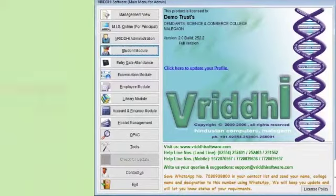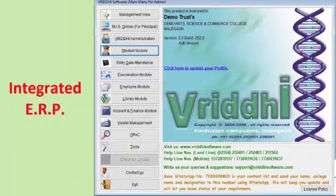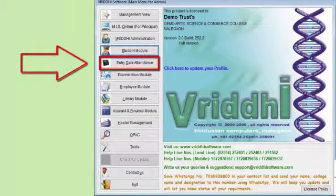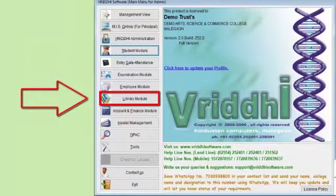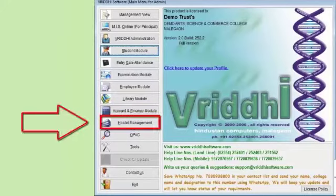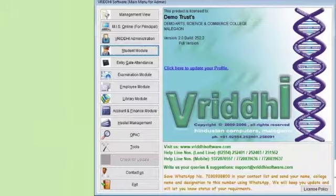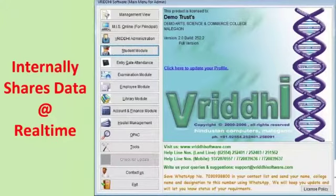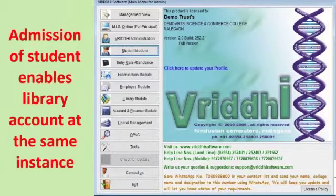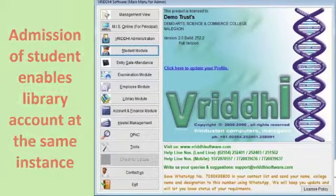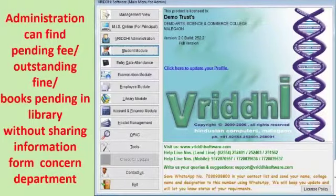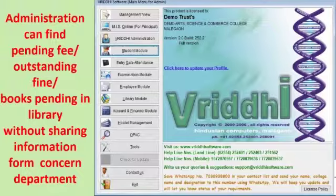Vruddhi campus version is integrated ERP software, meaning it integrates various modules such as the student module, entry gate module, examination module, employee module, library module, account and finance module, hostel management module, and OPAC into a single database. All modules share data in real-time. For example, once admission is confirmed, the student's library account opens automatically and ID card and library card can be printed instantly without any additional data entry. Leaving certificates and transfer certificates can be issued through the campus version, with outstanding fees and pending library dues calculated automatically.